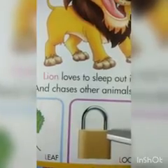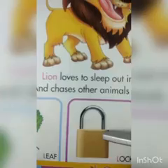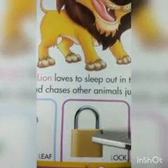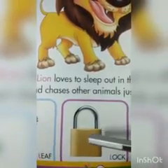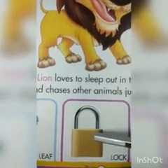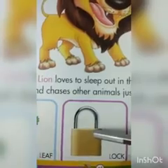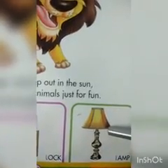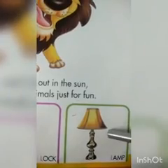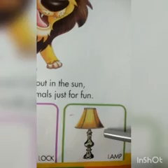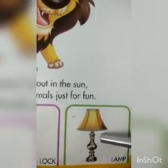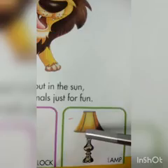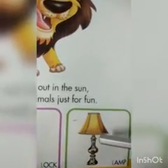And what is this? Have you seen it at your home? Mama लगाती हैं गेट पर? It is L for lock. And have you seen it? You can see it in your drawing room also — it is L for lamp. It is giving light.